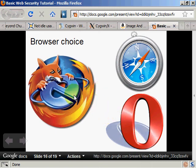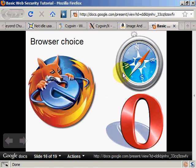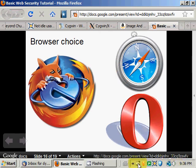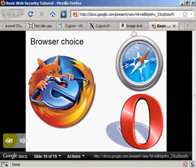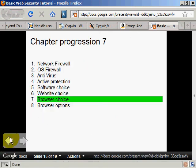So that covers the browser choice. Do not use Internet Explorer. Just use it to download whatever you want. Firefox, Mozilla, Safari, Opera. So there we go. Oh yes, next chapter I'll talk about browser options.